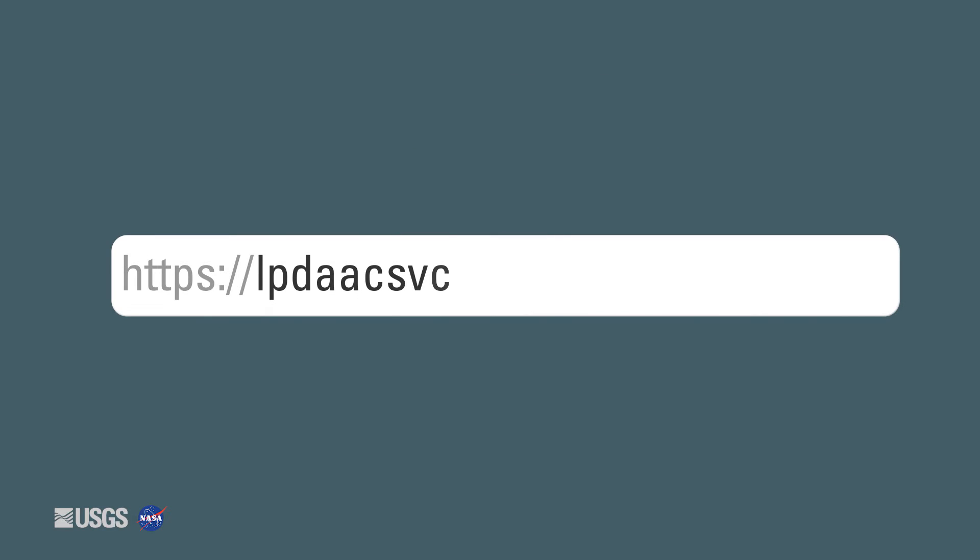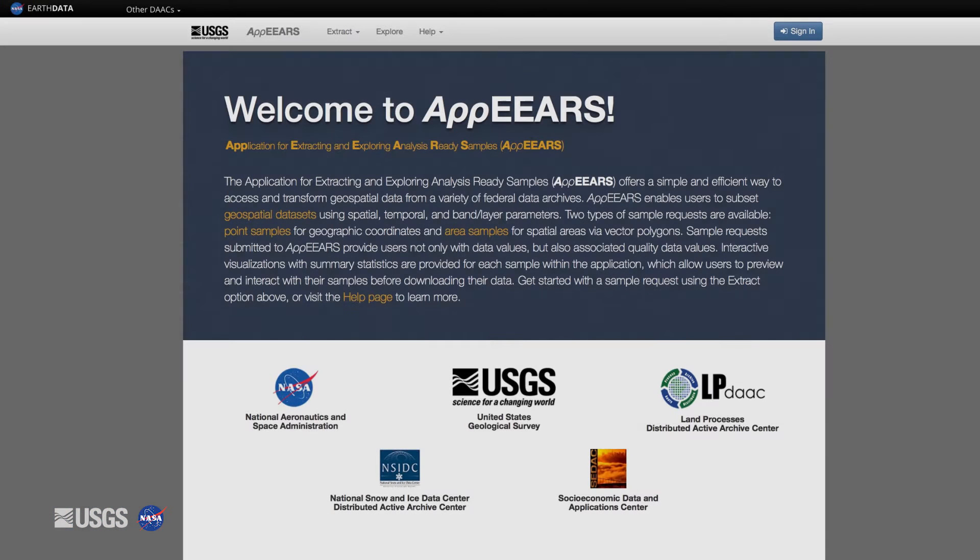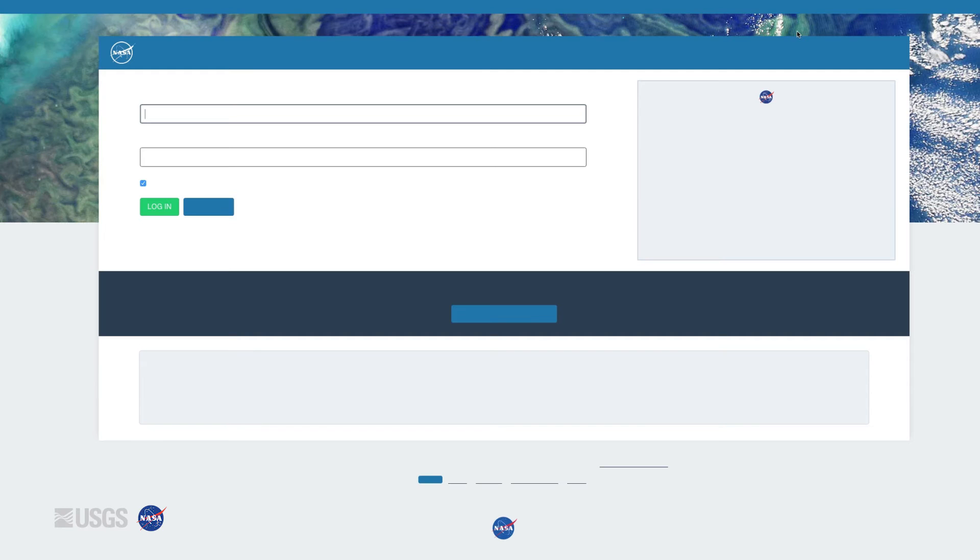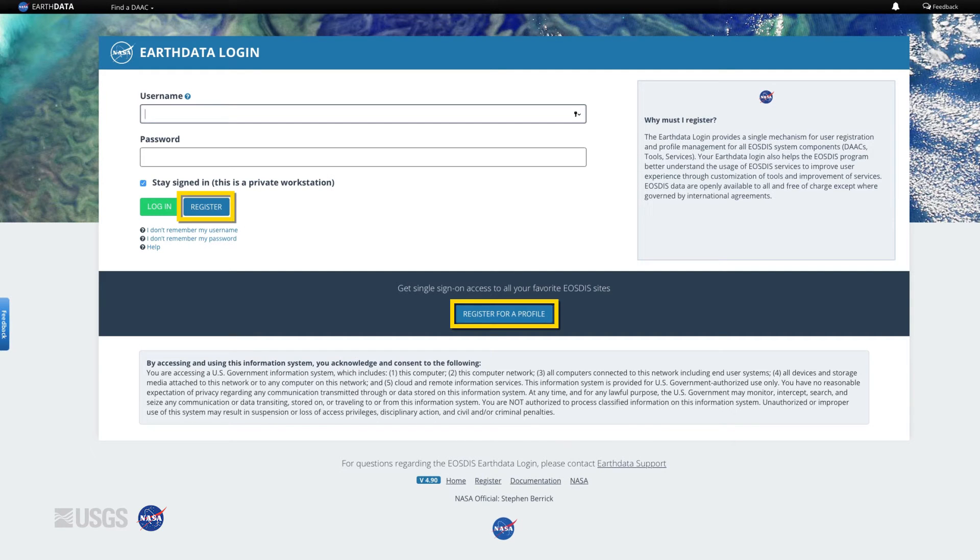First, find the AppEEARS landing page using this URL. A NASA EarthData login account is required to use AppEEARS. Login with your NASA EarthData account by clicking on the sign-in button. If you don't have an account, they are freely available and easy to set up.